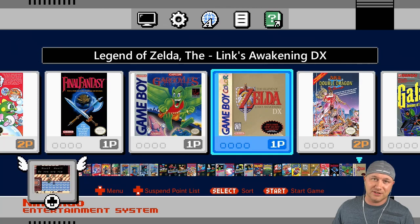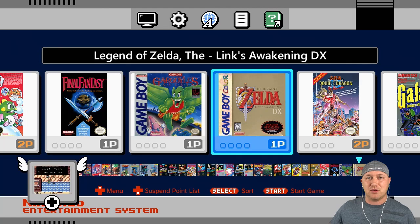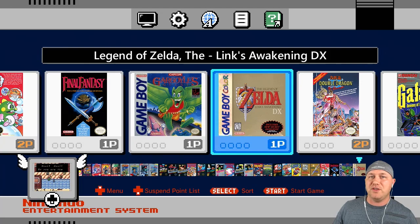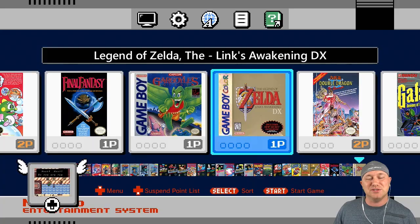Game Boy and Game Boy Color Games using the Gambat Core that you can get from the Hakchi Mod Store. Make sure you guys keep coming back. I'm going to have a lot more fun things to show you that you can do on your classic system. So thank you all so much for watching and I will see you next time.